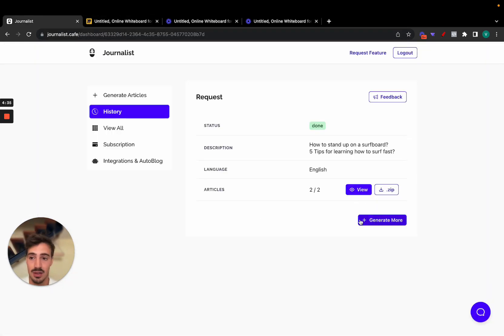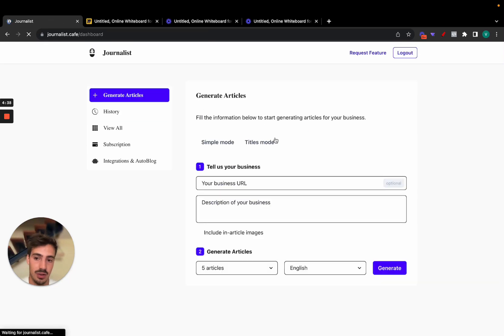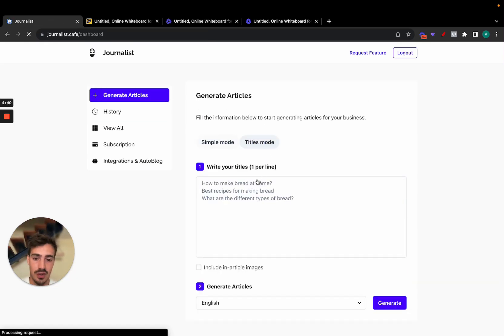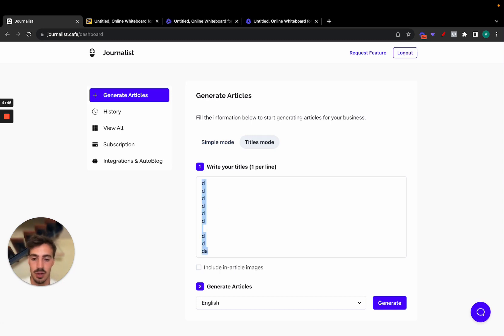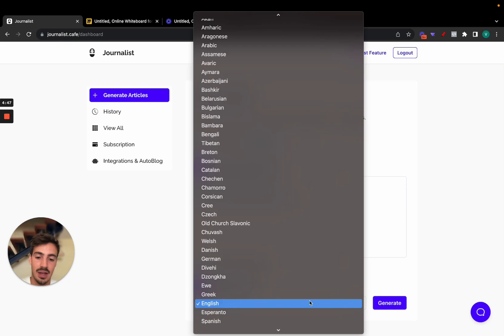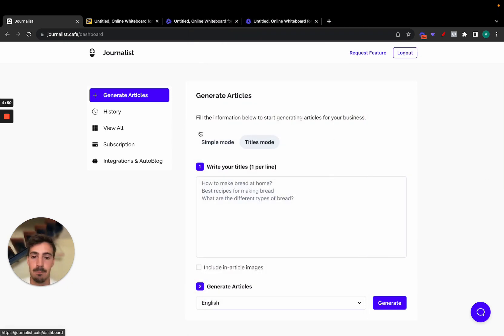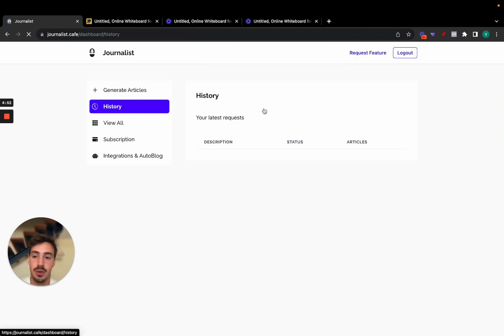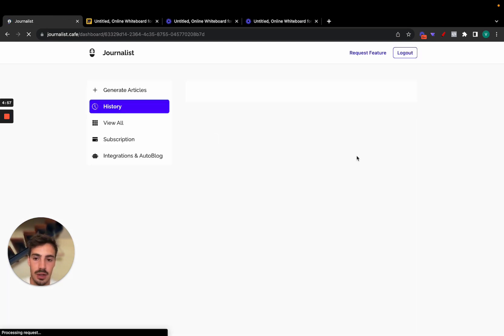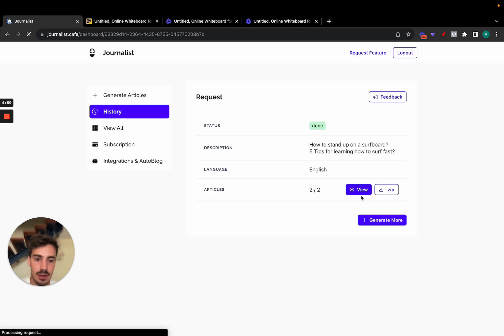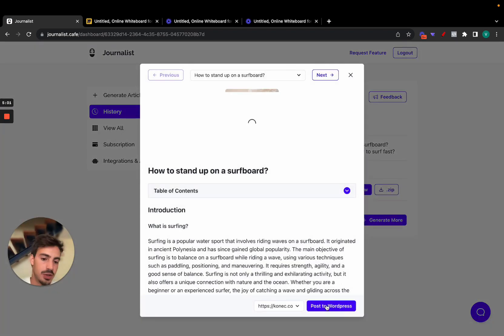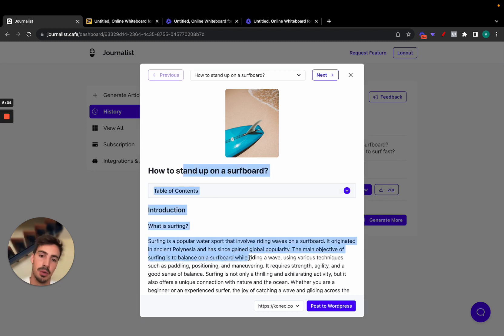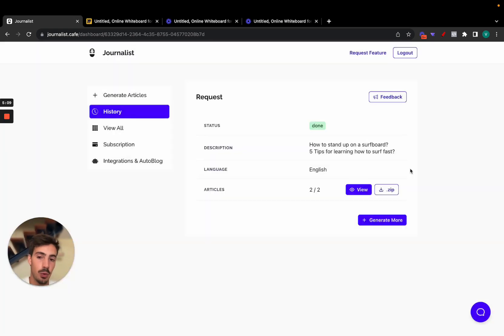Click 'Generate Articles,' choose either mode, and give it as many titles as you want — there are unlimited rows of titles, so you can put a thousand titles and click generate. Any single language is supported, which is super powerful. After you generate the articles, you can copy and paste them to your WordPress site, or go to the Articles tab and manually import to WordPress. There are three ways: copy-paste, click 'Post to WordPress' for automatic posting, or use the Auto Blog feature.